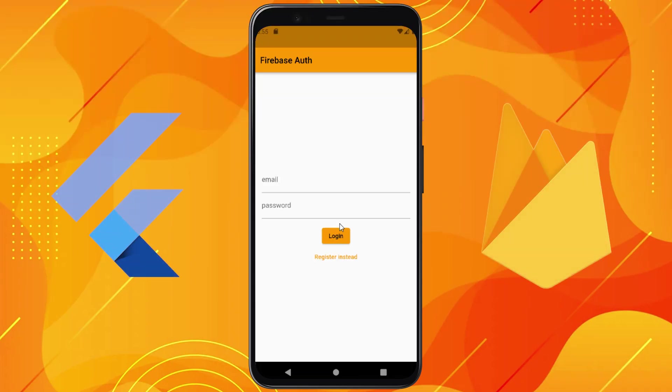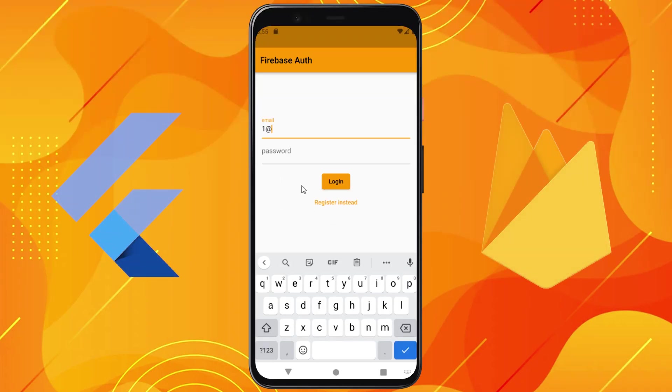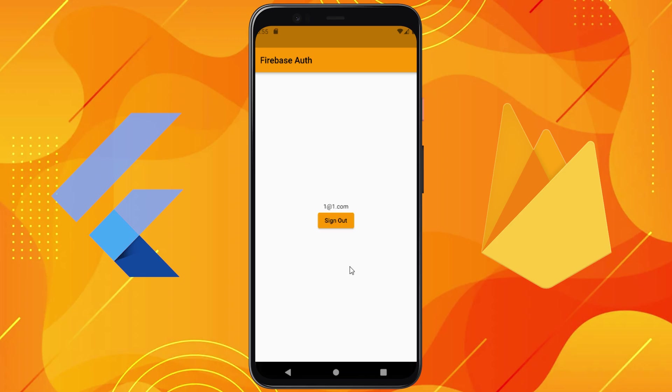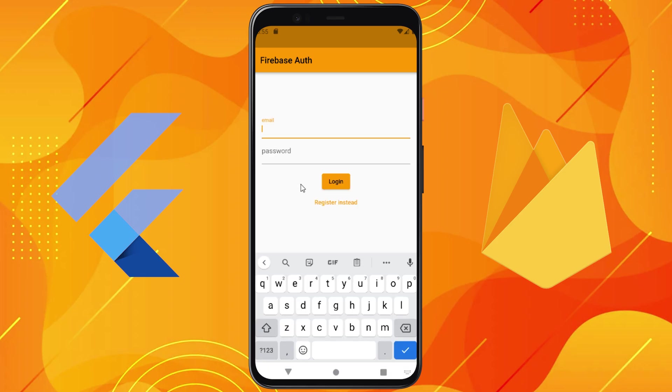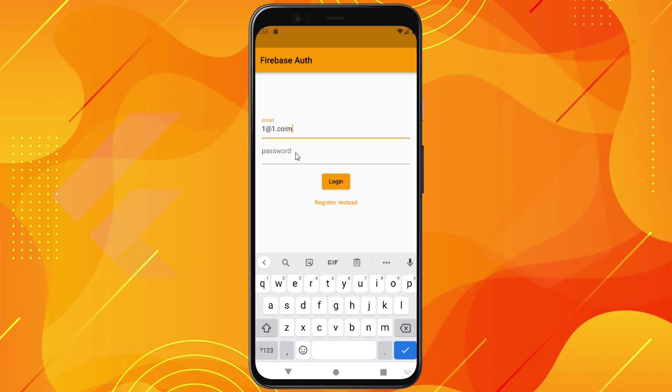In this video, you will learn how to use Firebase Authentication with your Flutter project. At the end, you will be able to authenticate a user with iOS and Android.